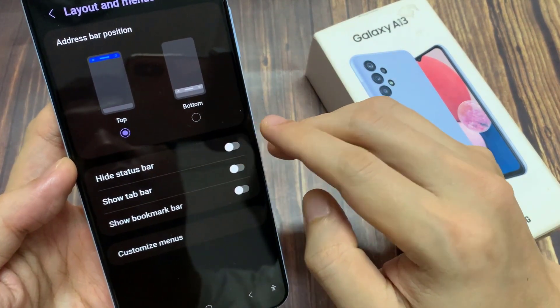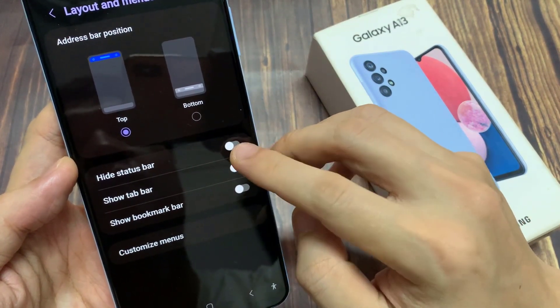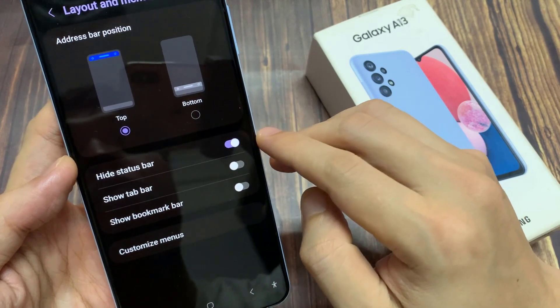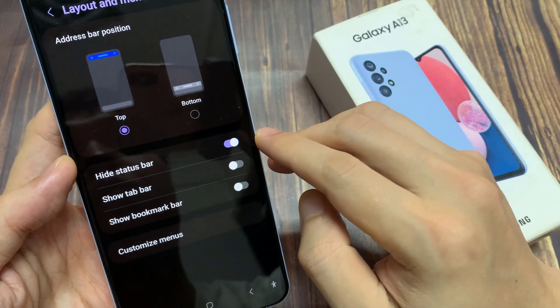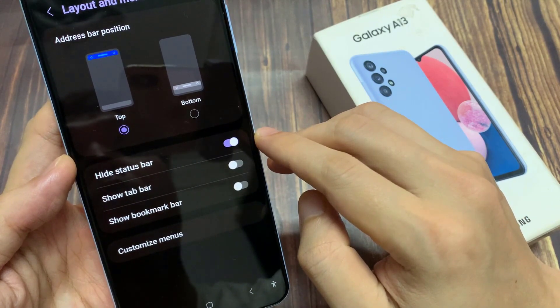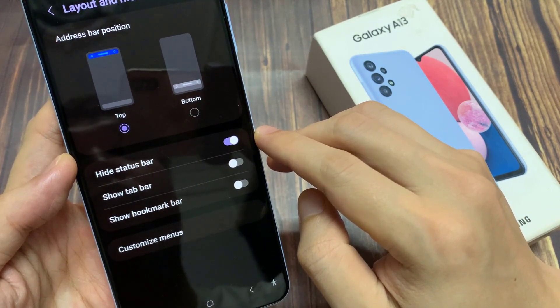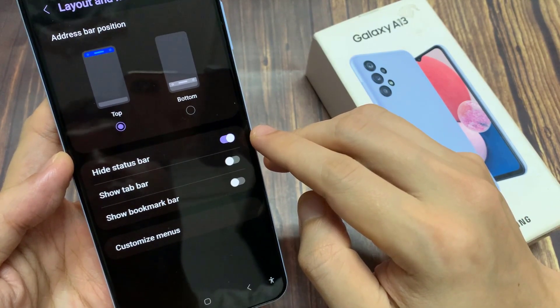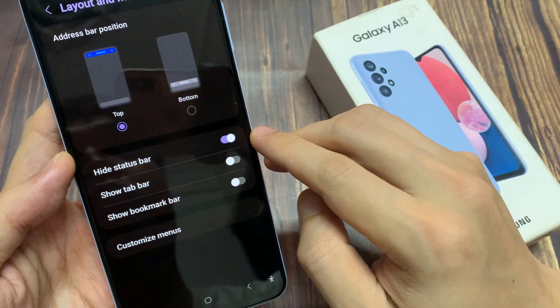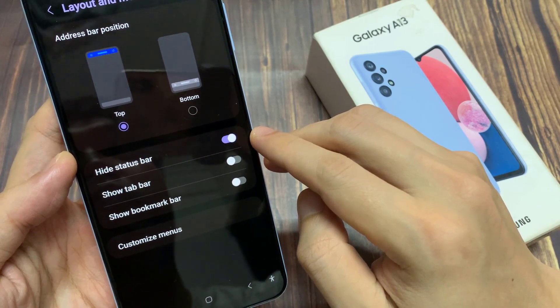In here, tap on Hide Status Bar. Tap on the toggle button to switch it on or turn it off. And this is how you can hide the status bar. If I switch it on, it is now hidden.